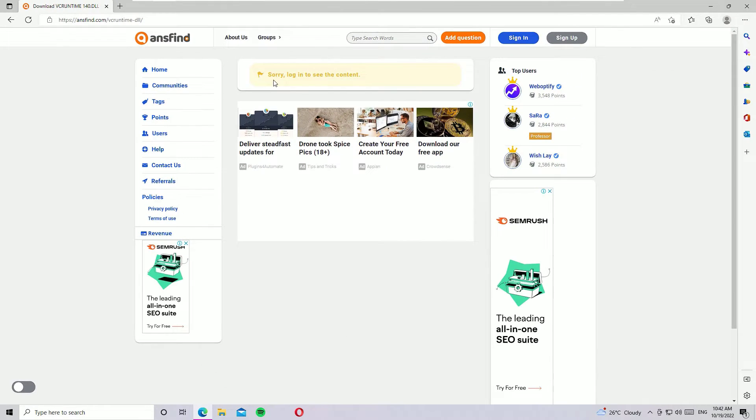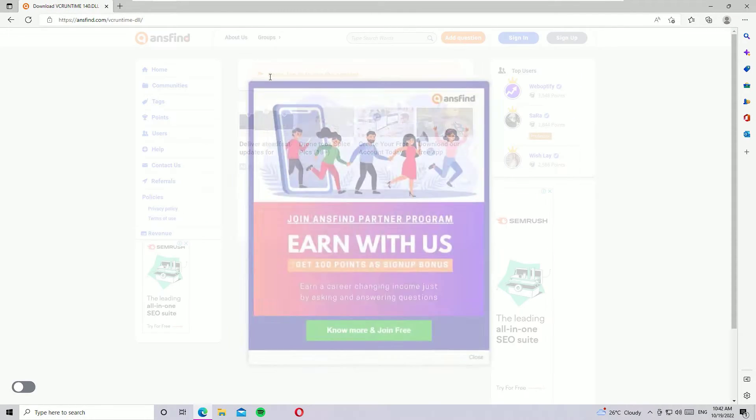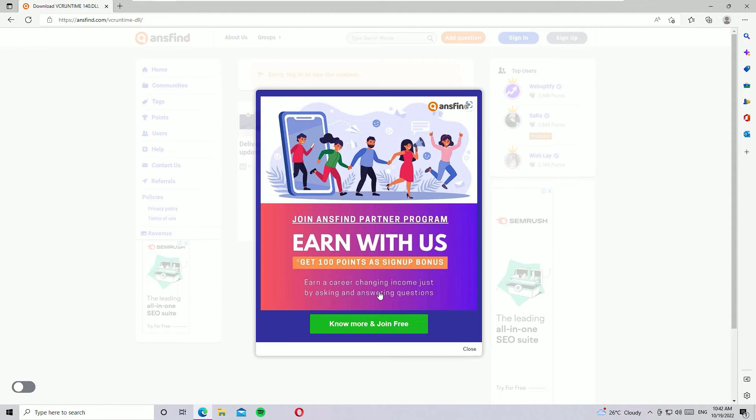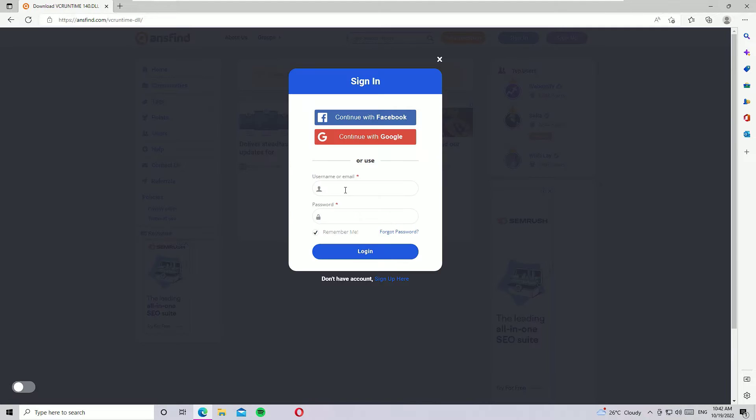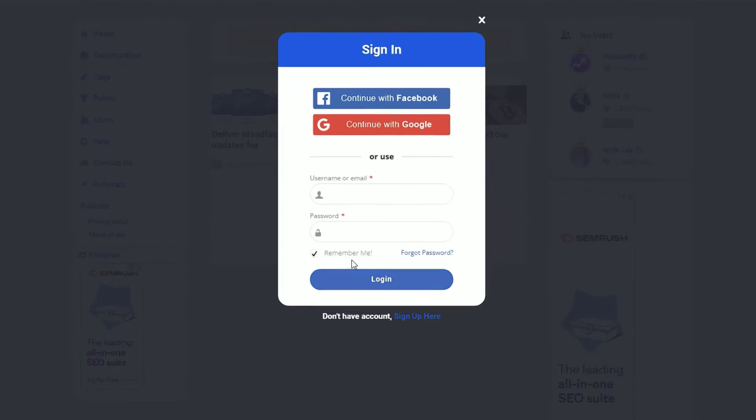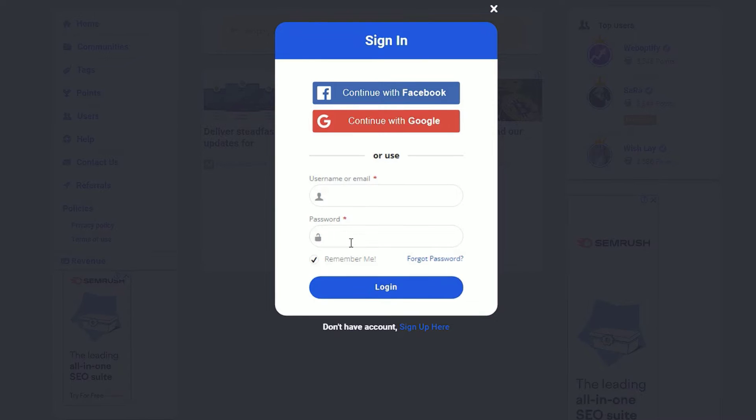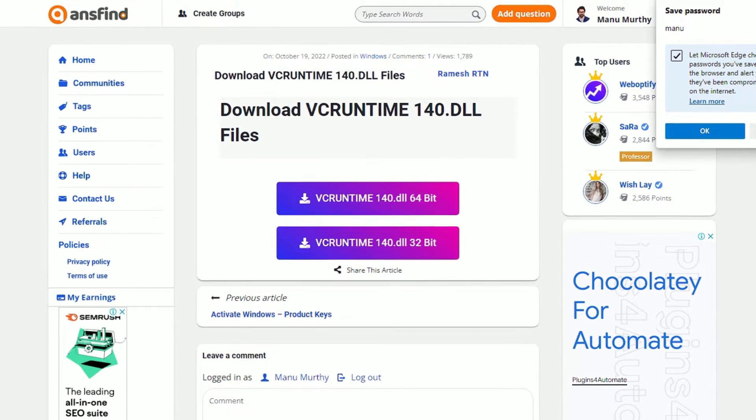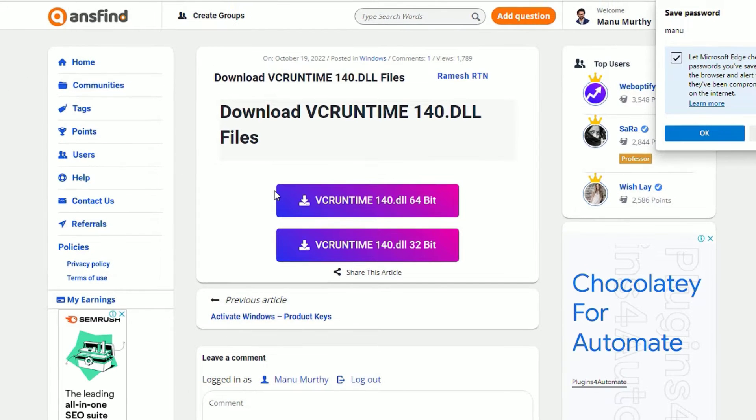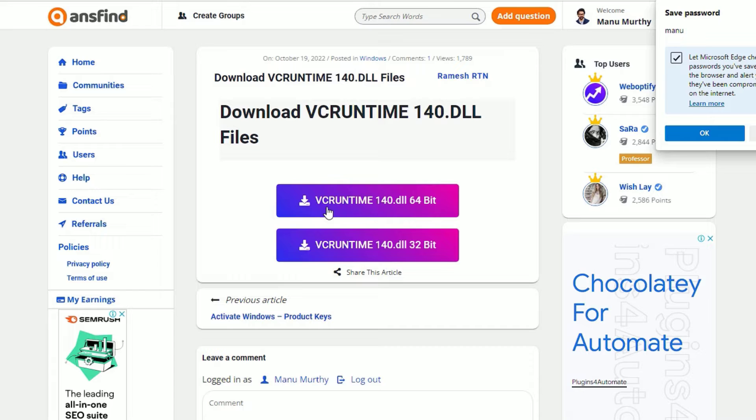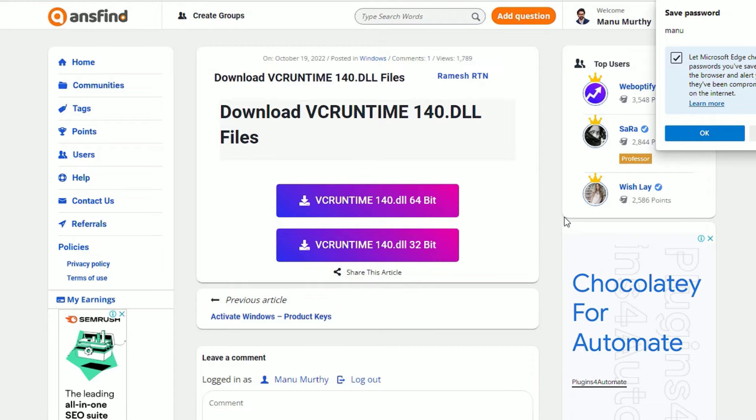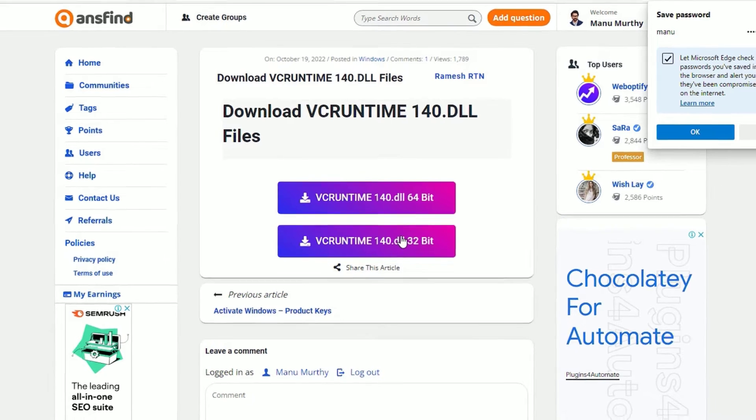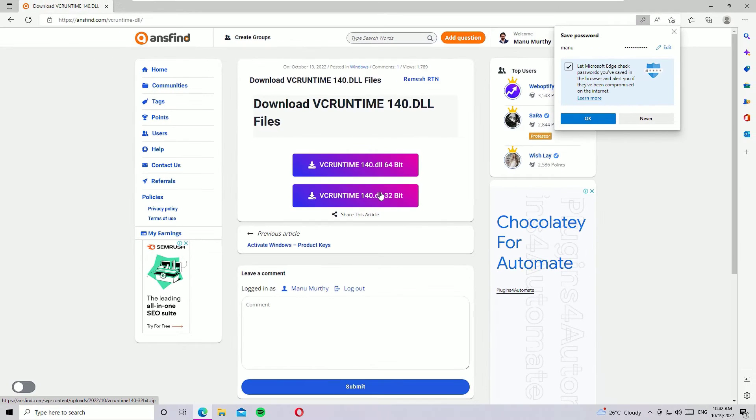You can see you should login to the site to download the files. So let me login first. If you haven't created an account, just hit sign up and create your free account. Once you logged in, you will find two buttons: the vcruntime140.dll for 64-bit and vcruntime140.dll file for 32-bit.